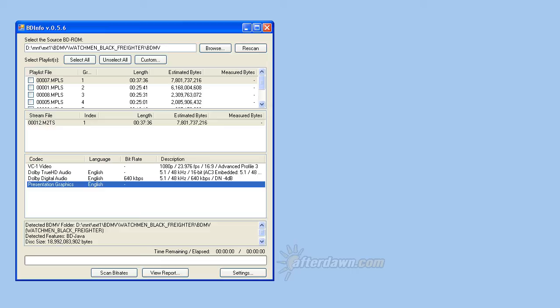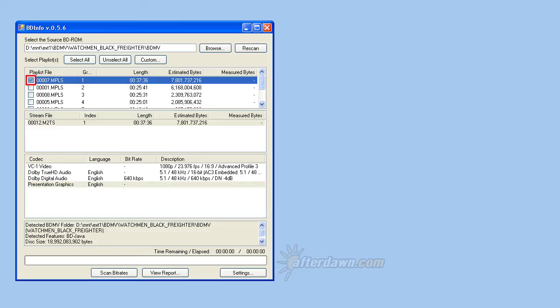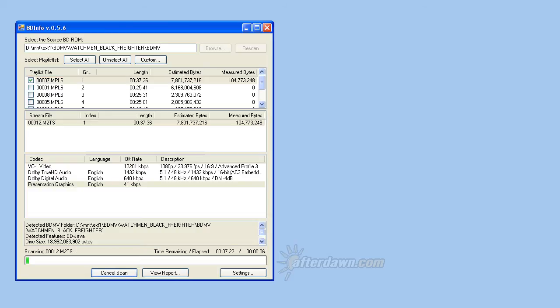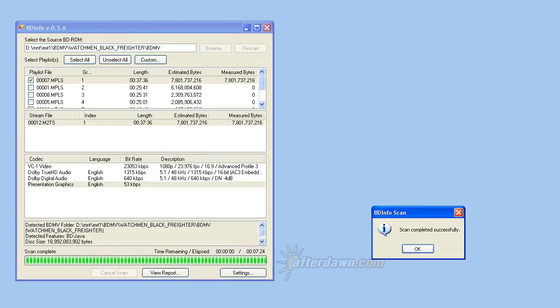Although the video bitrate listed for each playlist is generally quite accurate, sometimes it might not be accurate enough. You can improve on it by having BD Info scan the video. Simply select each playlist you want scanned using the checkboxes to the left. Then click the Scan Bitrates button. Depending on the size of the files involved, this may take several minutes. When it finishes, you will see an additional column in the title list which reflects the scan. Click the OK button to continue.